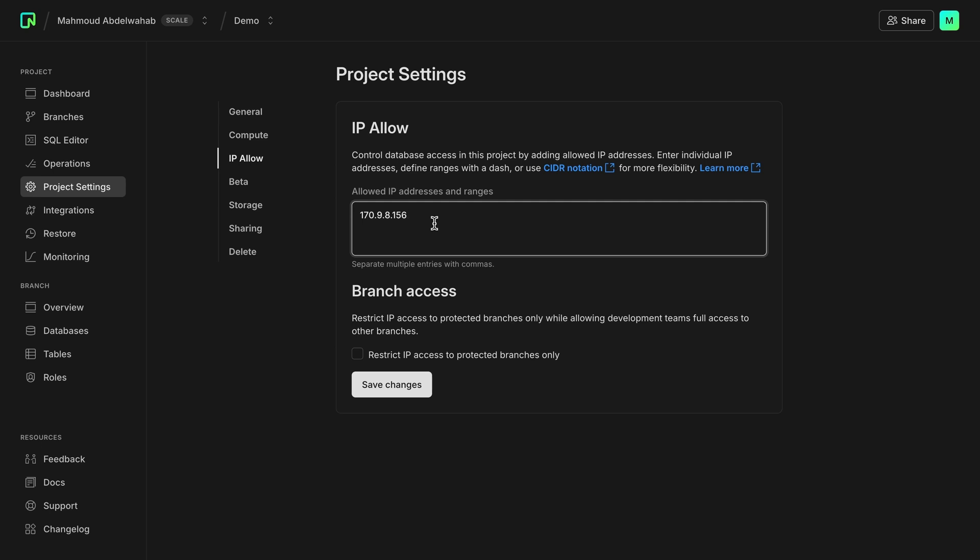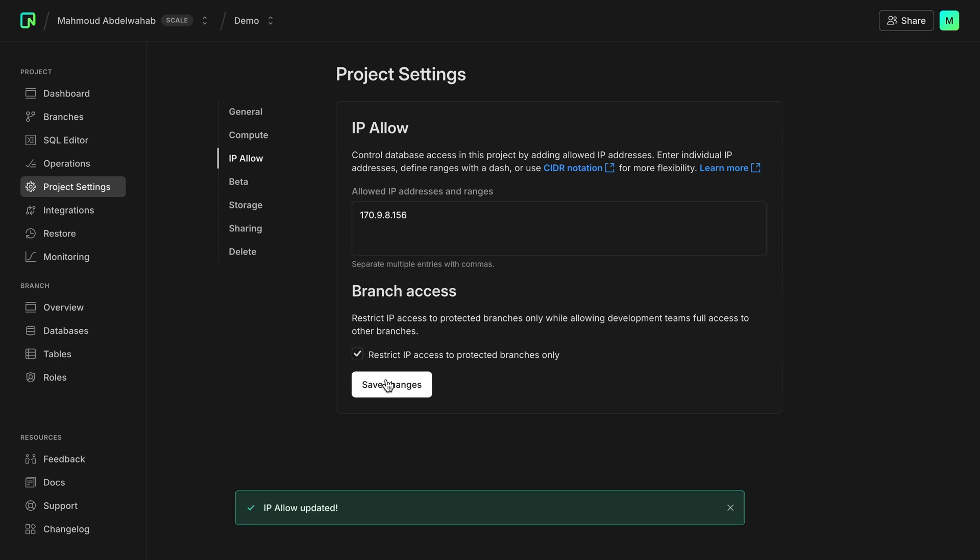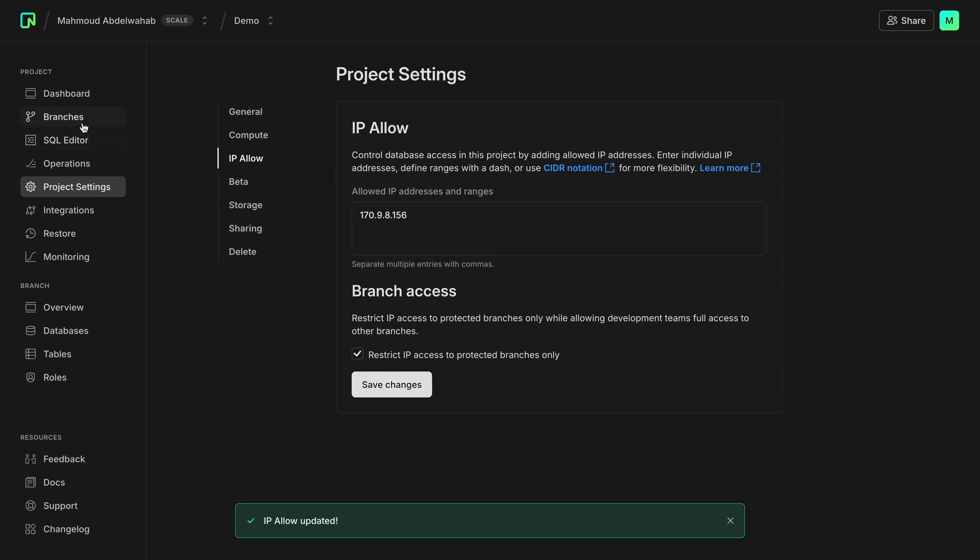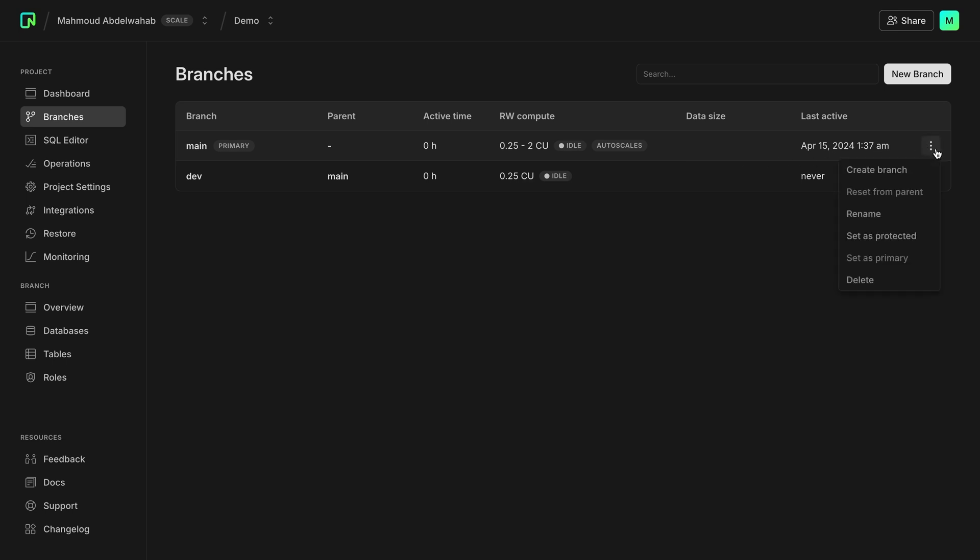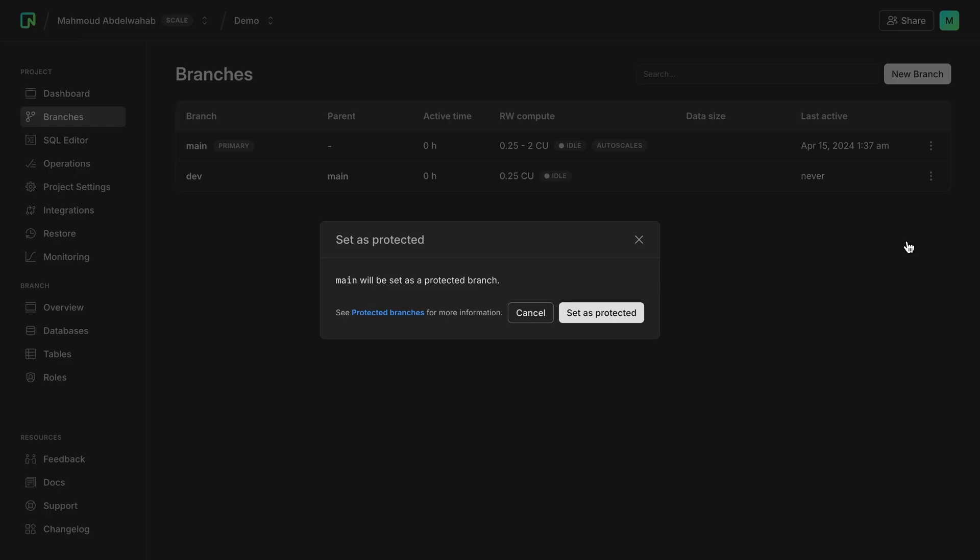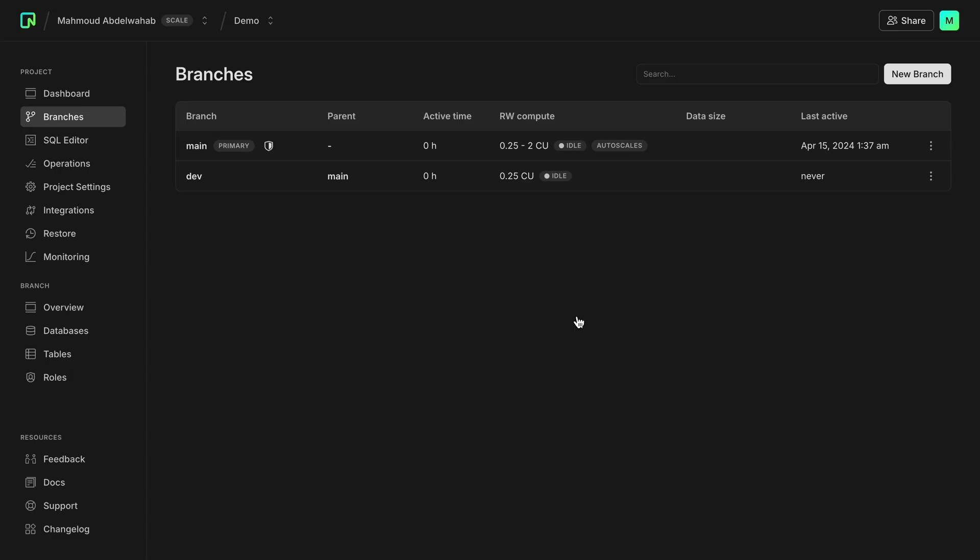All you need to do is check restrict IP access to protected branches only and click save changes. And then you can go to the branches page, and let's say I want to make my main branch protected. So all I need to do is click on the menu and choose set as protected, and then I'll confirm my choice, and that's it.